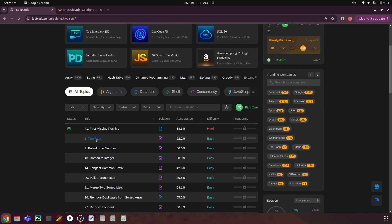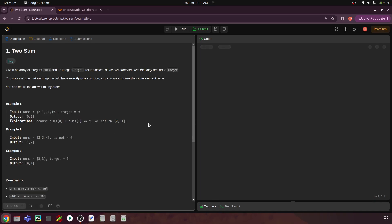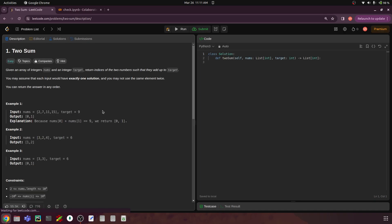Let's go through the problem statement and try to solve it in Python. If you are trying to solve it in a different programming language that should be okay as well — the logic would probably remain the same. The problem is called Two Sum: given an array of integers called nums and an integer target, return indices of the two numbers such that they add up to target.